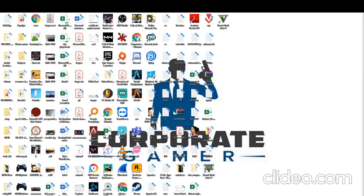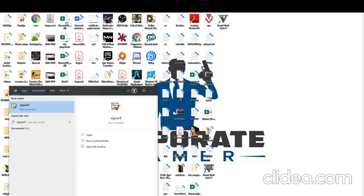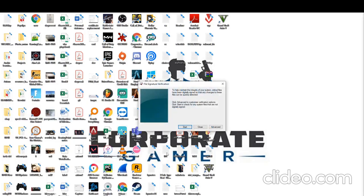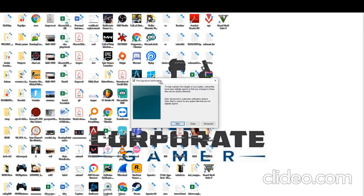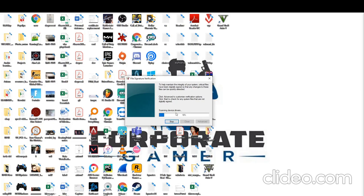The second step we have to do is verify our drivers. You can do this two ways, either typing in a command S-I-G-V-E-R-I-F and hitting Run or you can do this in CMD. There will be more information on that in the description. Hit start. This is essentially going to check for unsigned drivers.